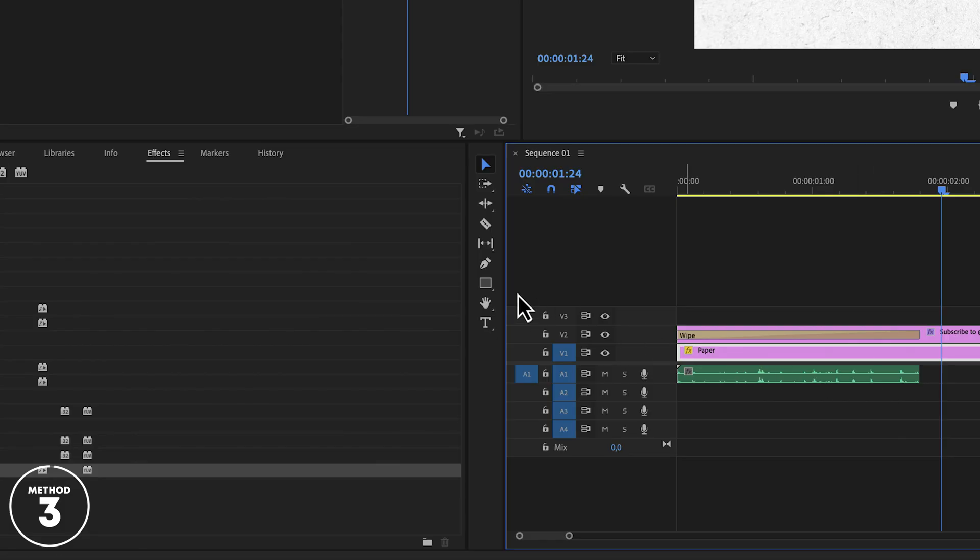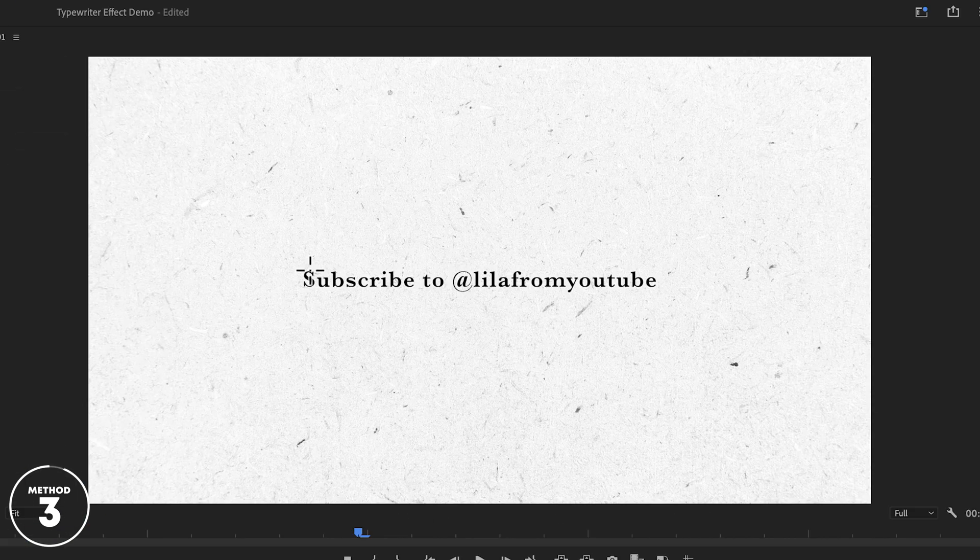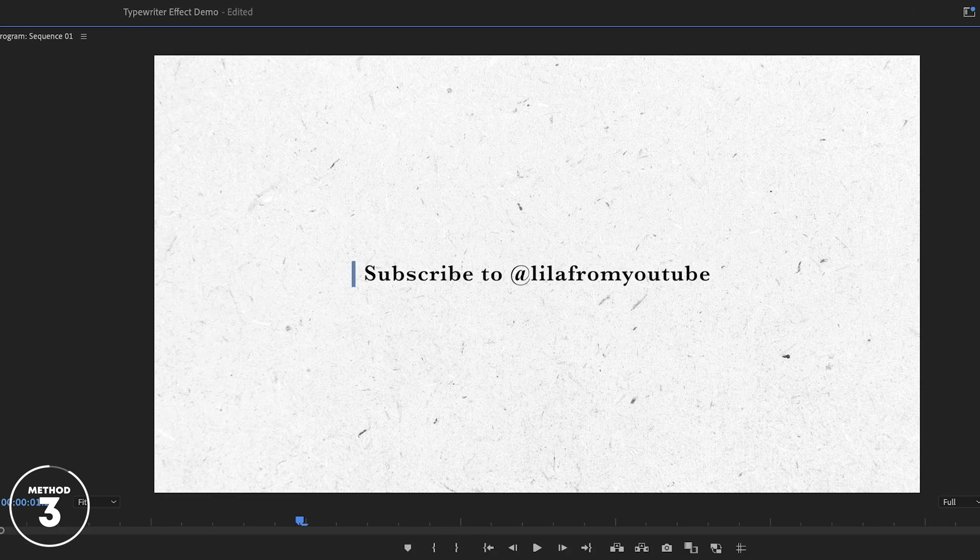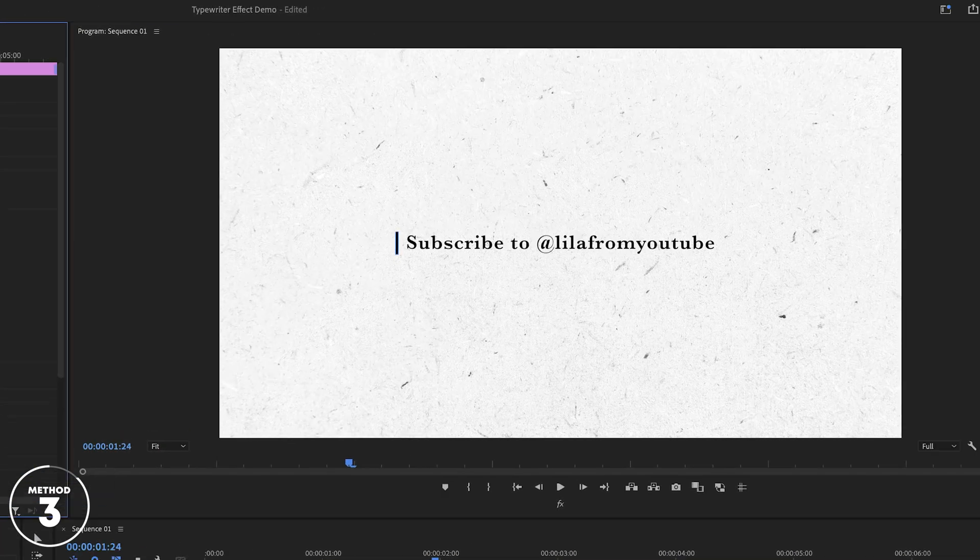In order to create this cursor, go to the rectangle tool in the toolbar. Create a little rectangle on screen, then set the fill to black and position it at the beginning of the sentence.